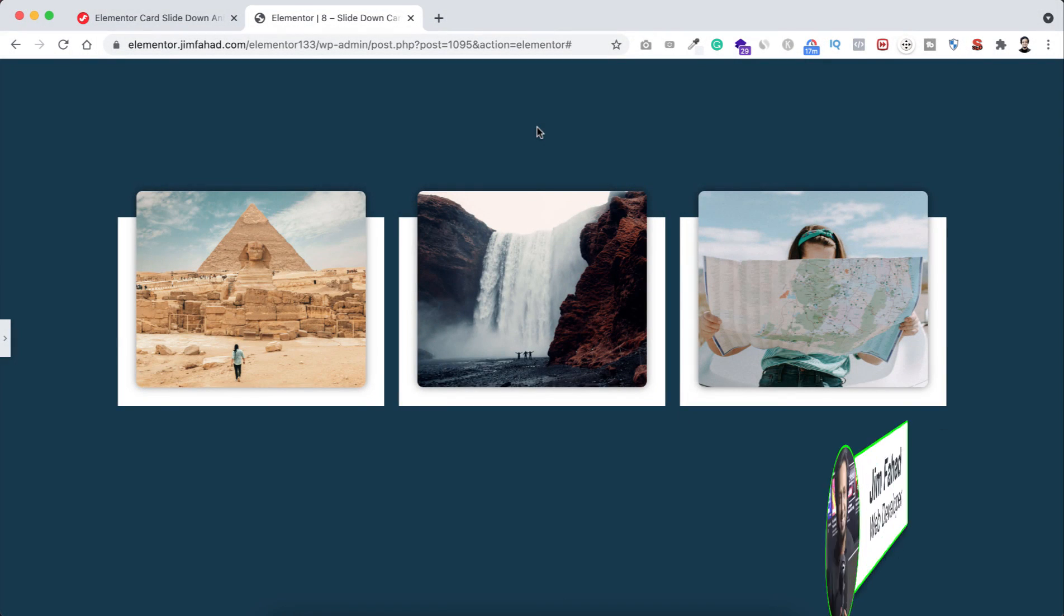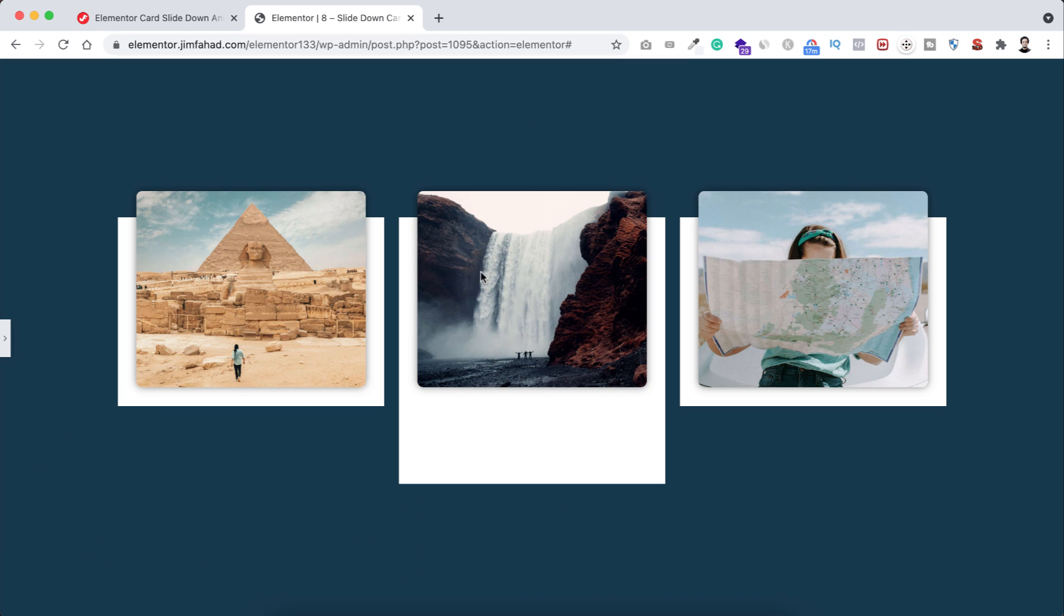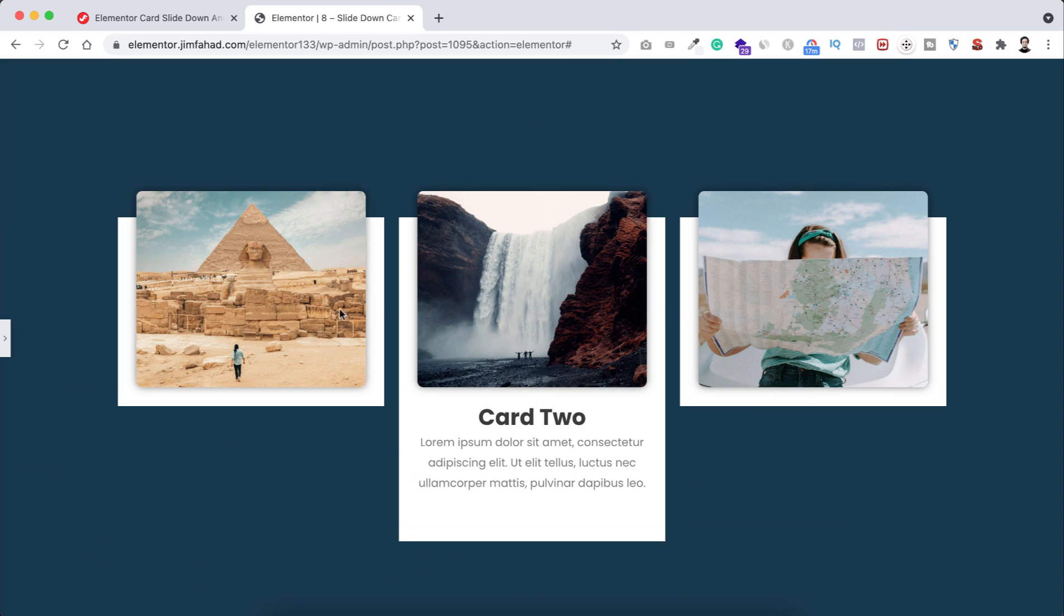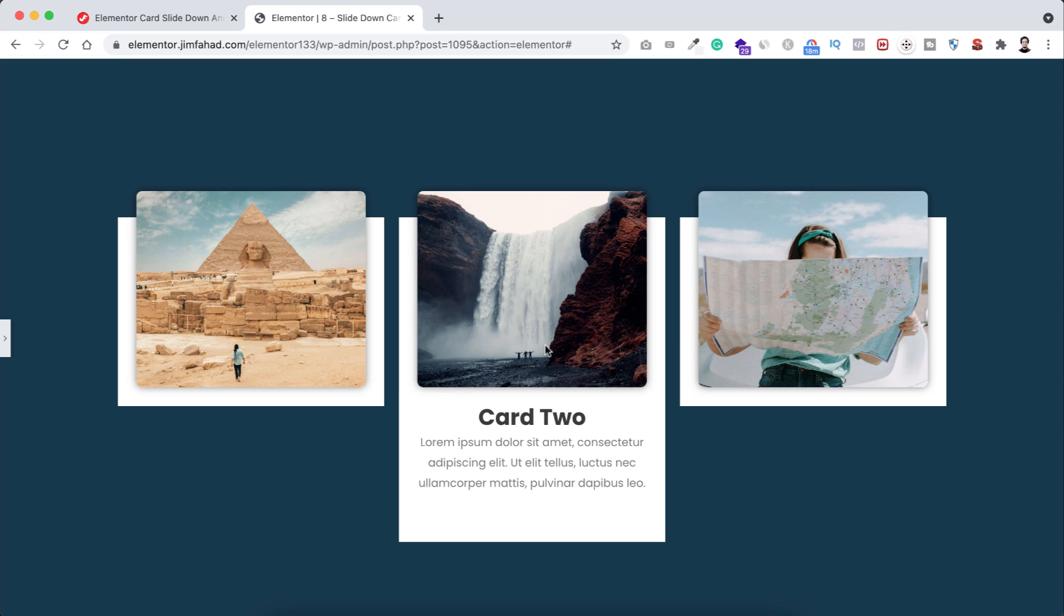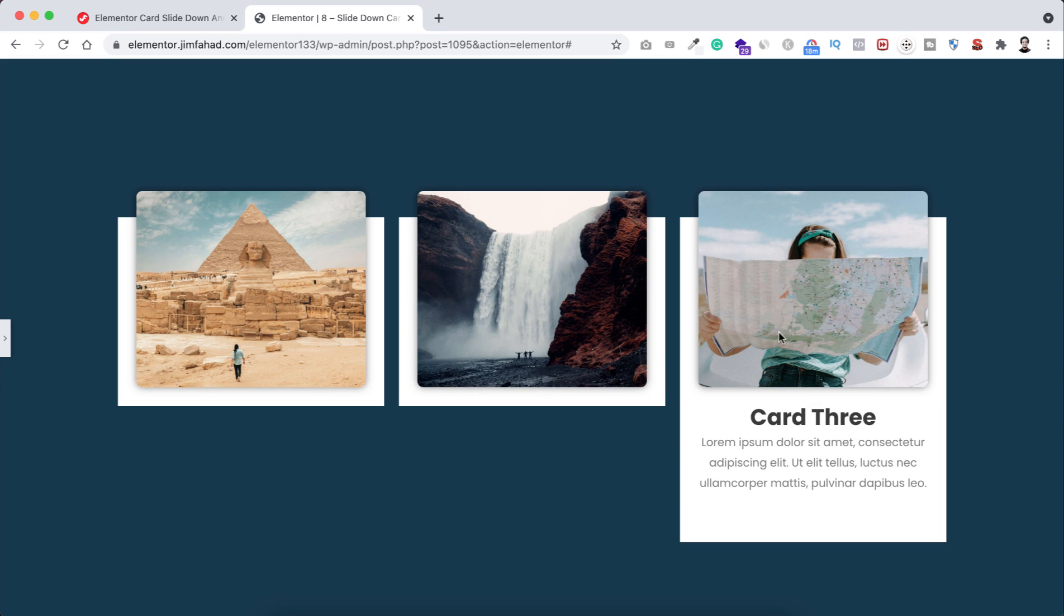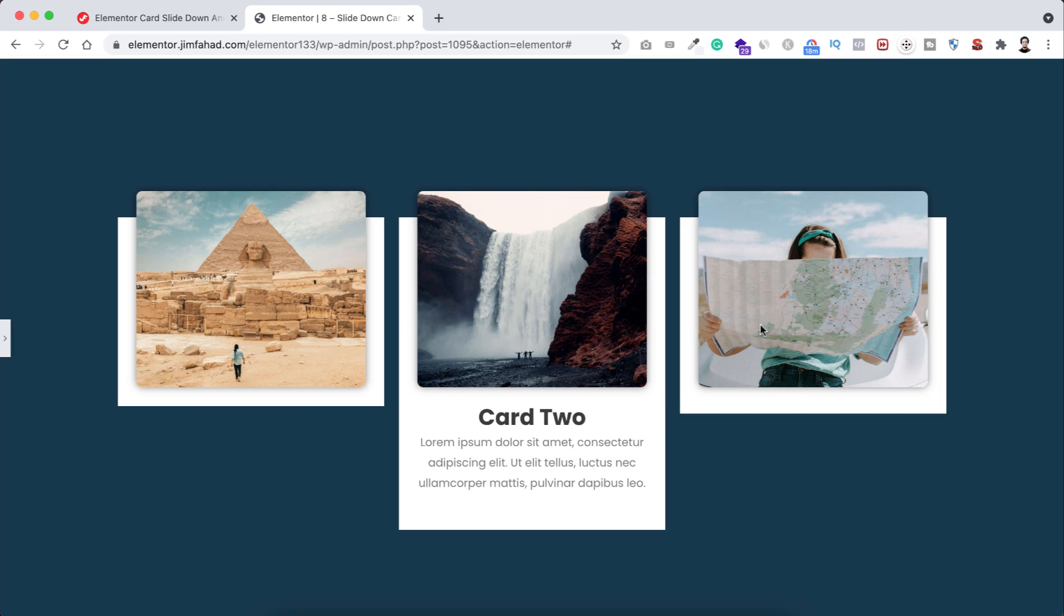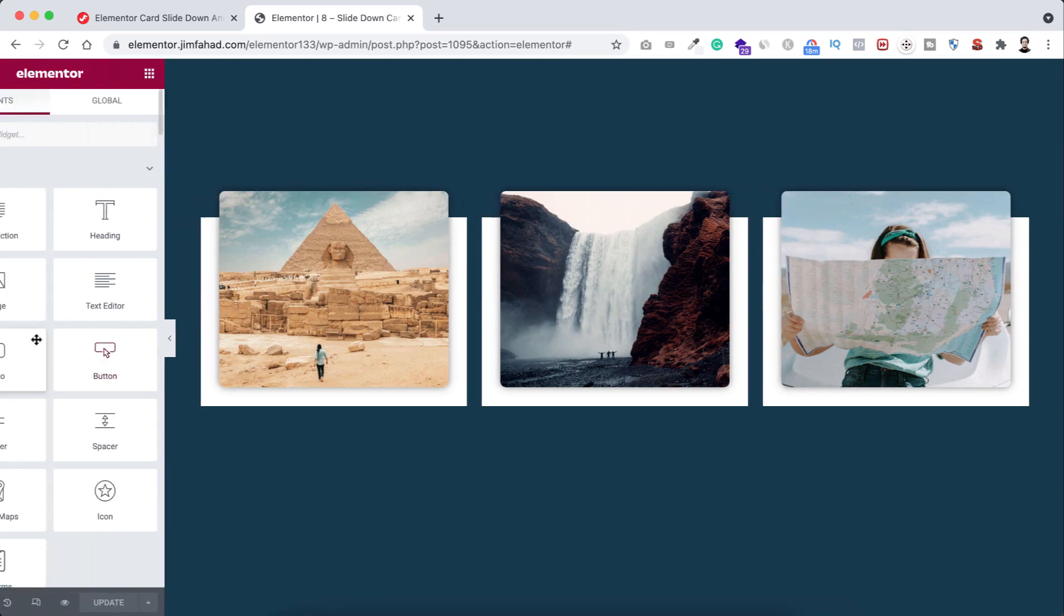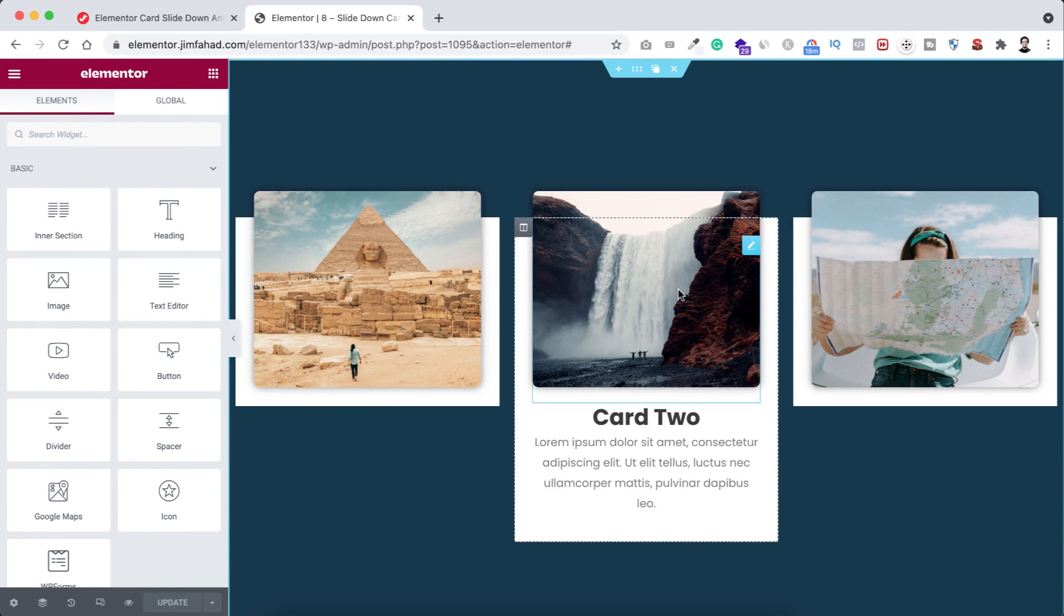Hey, what's going on guys, my name is Jim Fahad. In this tutorial, I'm going to show you how to create beautiful card slide down hover animation using Elementor page builder. You can put here any image or your portfolio image, and when you hover over on that image, the additional information with the image will slide down with beautiful animation.